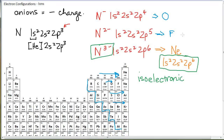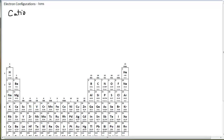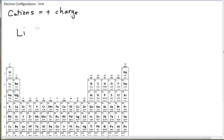When we get to cations it gets just a little bit trickier. Cations are positively charged ions because they are missing electrons — they have lost electrons. For example, if I look at neutral lithium, his electron configuration is 1s2, 2s1.